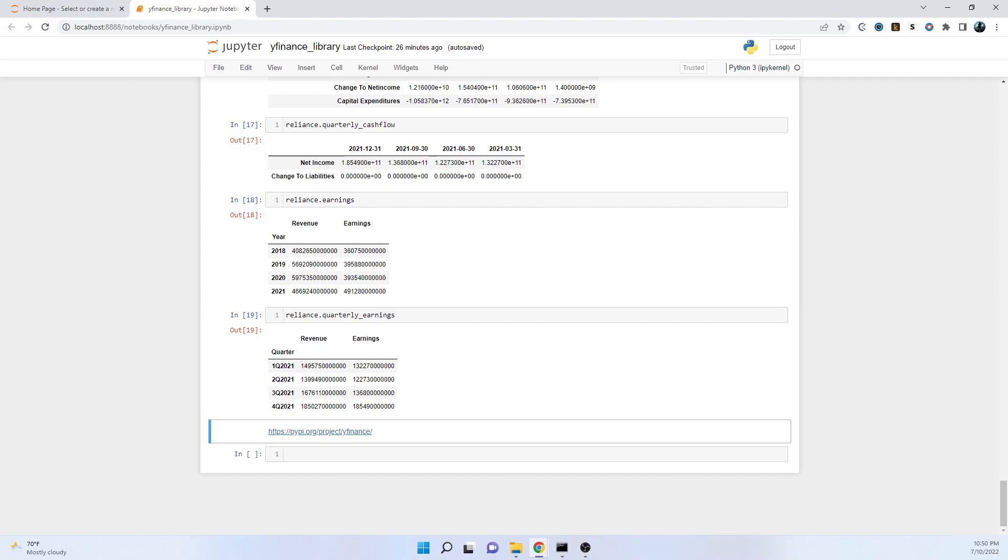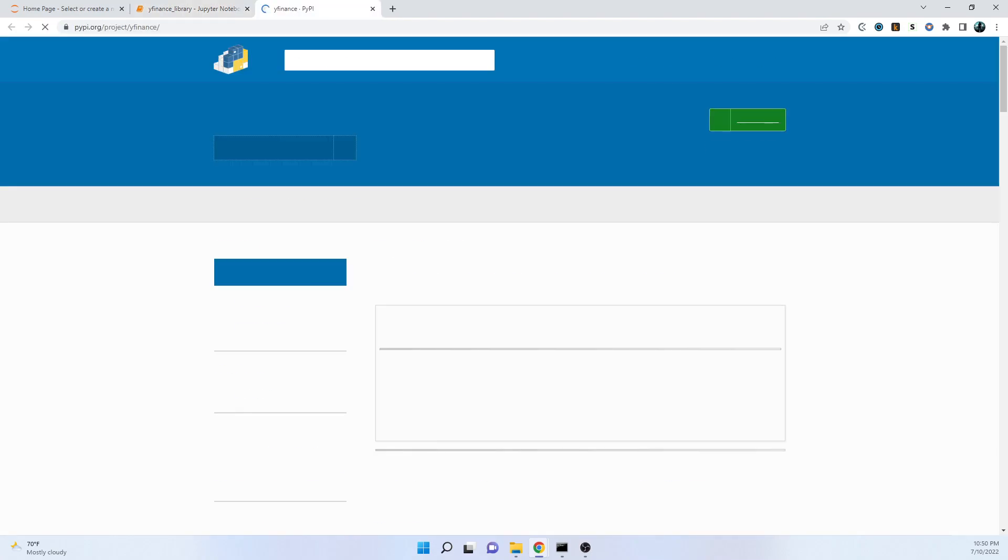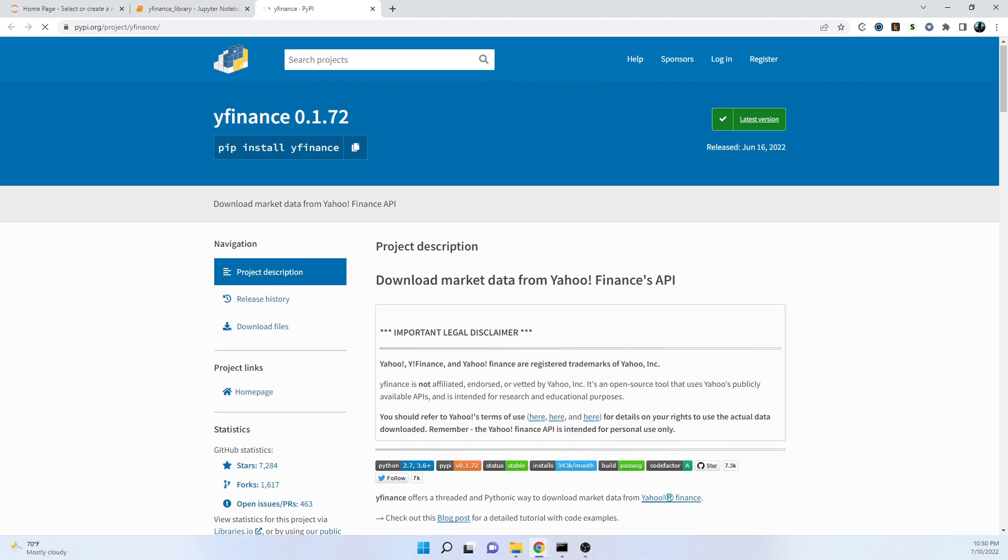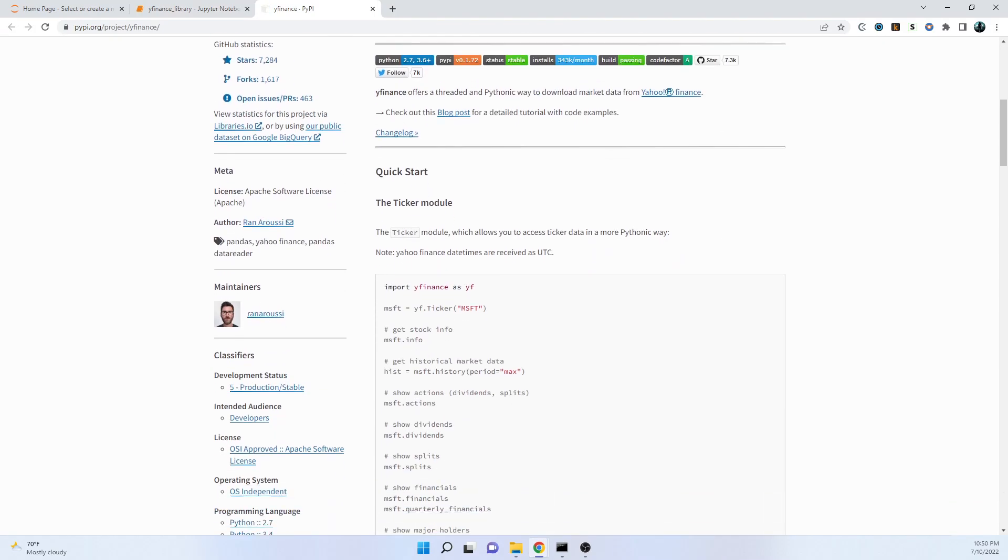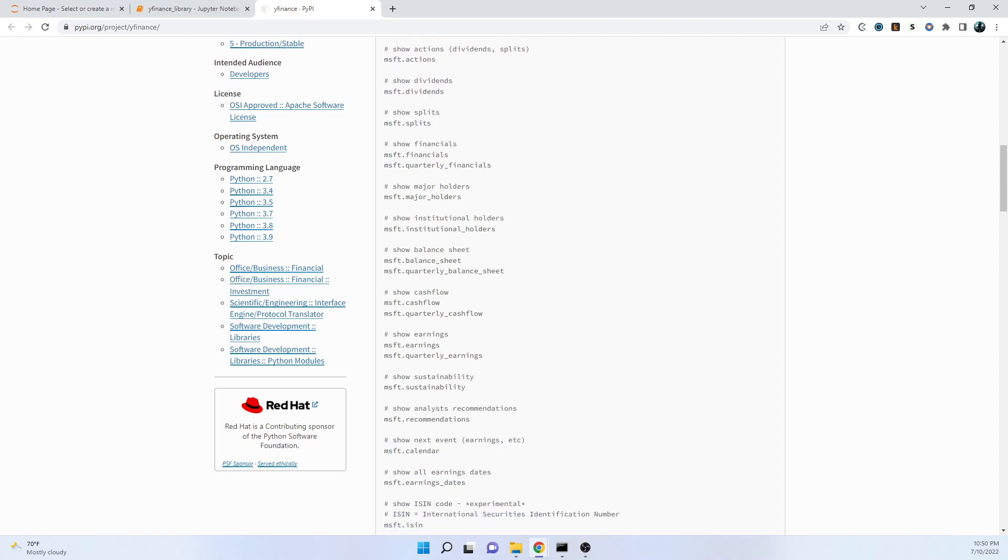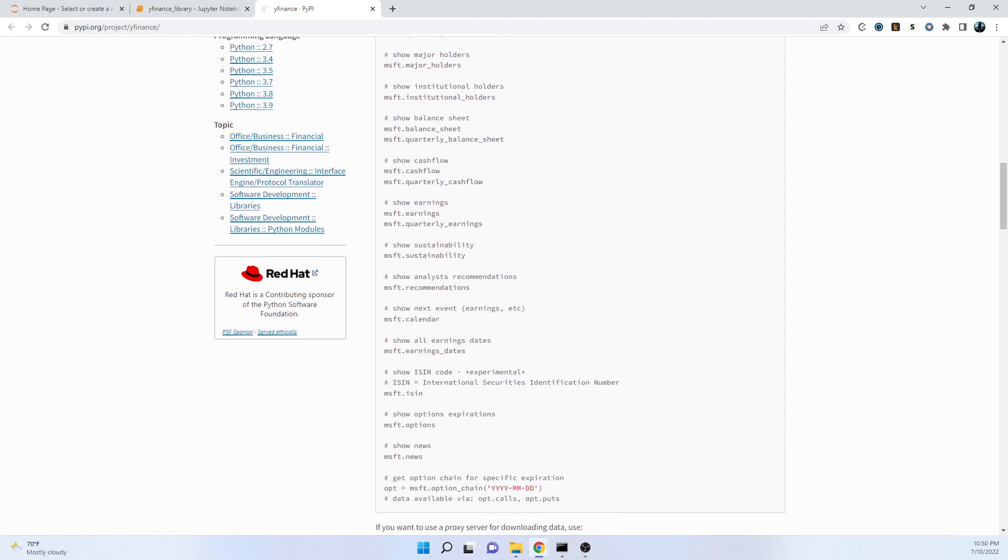If you follow this link you will reach the documentation section of yfinance and you can explore more. That's it for this video. Thank you very much. If you want more such information, more such videos, you can subscribe to us.